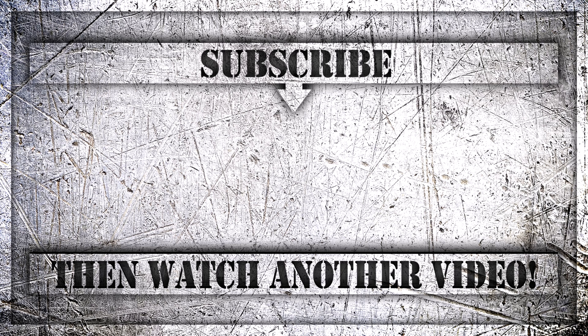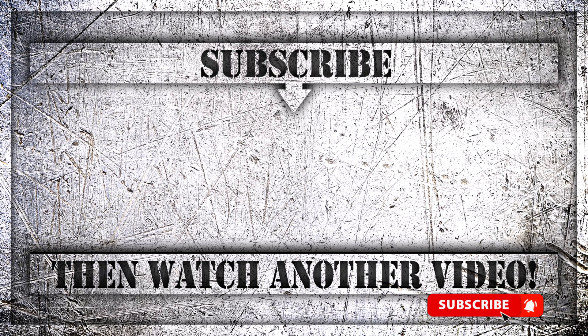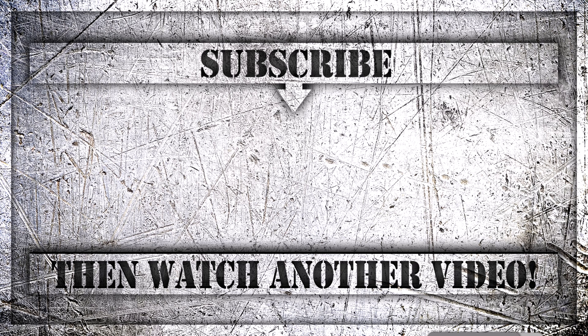If you enjoyed this video, then do like, comment and subscribe to my YouTube channel. And thank you so much for watching.